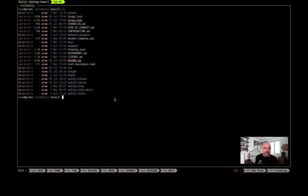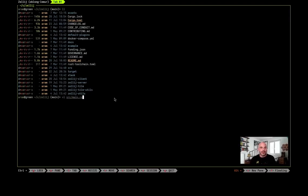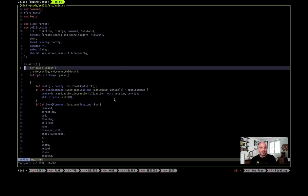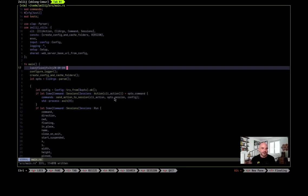So I'm going to start by opening one of the source files of Zellij and here I'm going to insert some gibberish so that we get a compilation error.